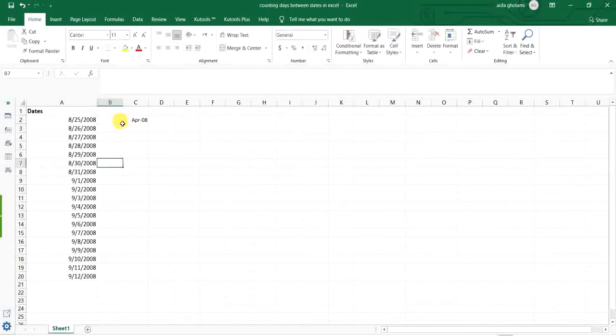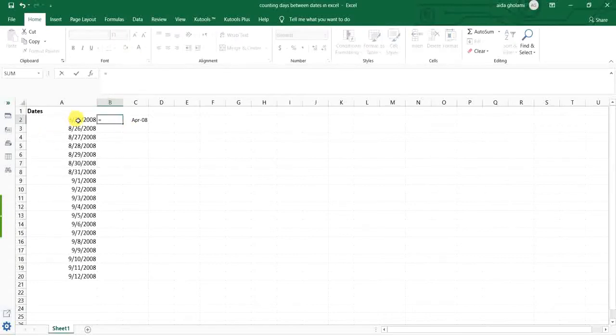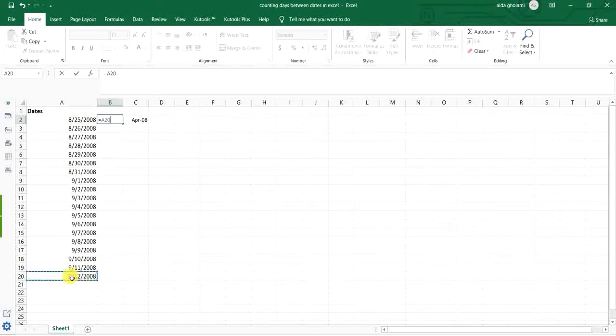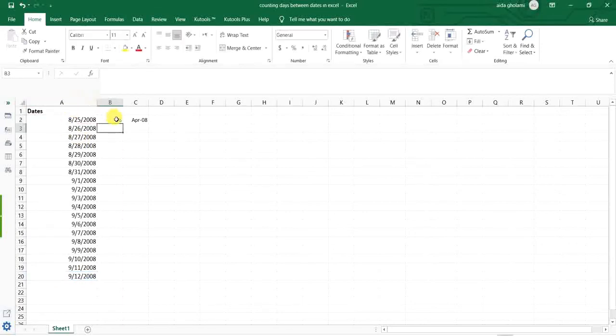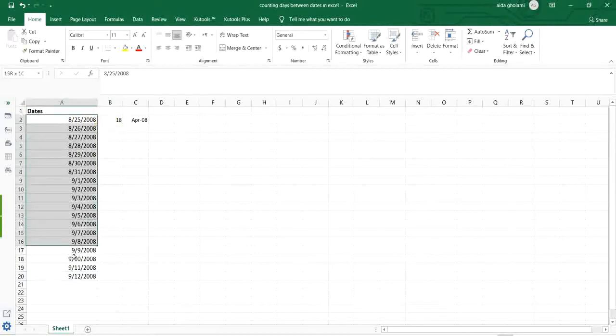So first, I put an equal, then I click on this cell, the ending date. I put a minus sign and then select the starting date, click enter, and you can see there is 18 days between these two dates.